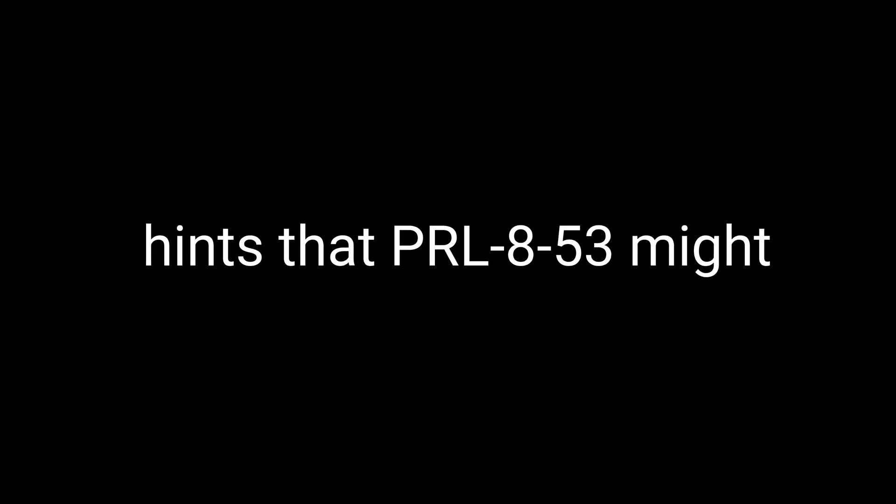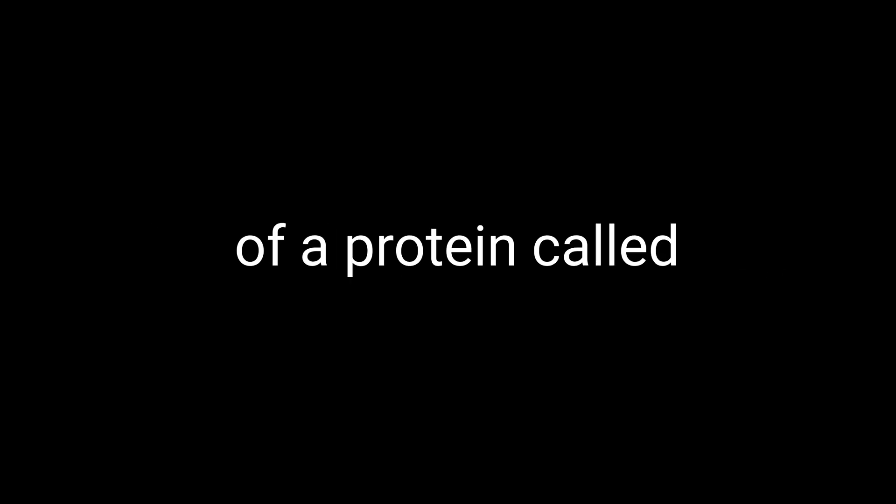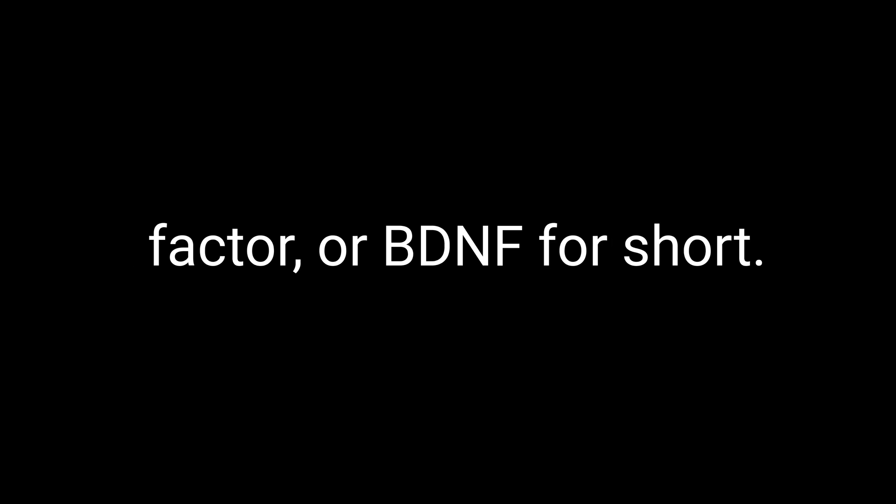Let's talk about another intriguing aspect of PRL-853: its potential neuroprotective properties. While the research in this area is still somewhat limited, there are some promising hints that PRL-853 might help protect our precious brain cells from damage. One of the ways PRL-853 is thought to have a neuroprotective effect is by increasing the production of a protein called brain-derived neurotrophic factor, or BDNF for short. BDNF is basically like a superhero for our brain cells, as it helps them grow, survive, and function optimally.